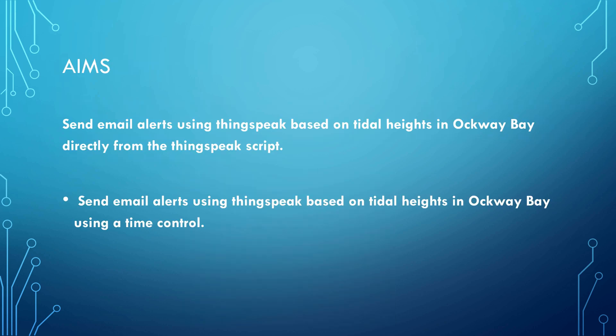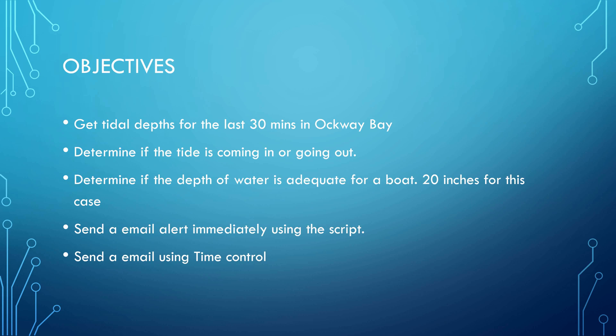So there's the aim: email alerts directly from ThingSpeak script and then using a time control alert. Here are my objectives: get tidal depths for the last 30 minutes, determine if the tide is coming in or going out, determine if the depth of water is adequate for a boat - 20 inches for this case - send an email alert using the script, and send an email using time control.